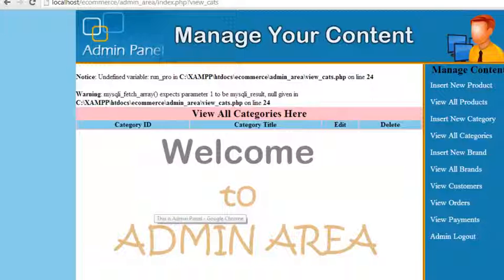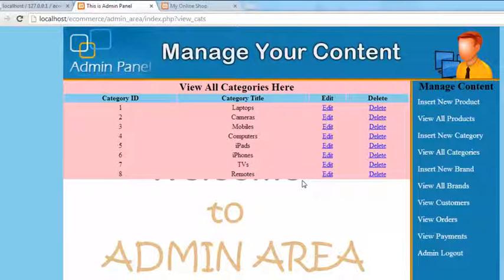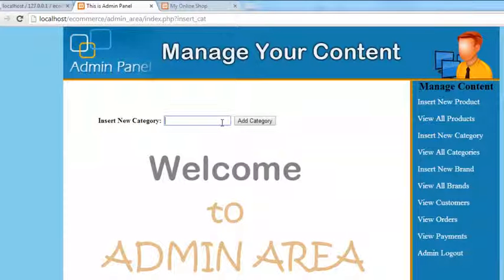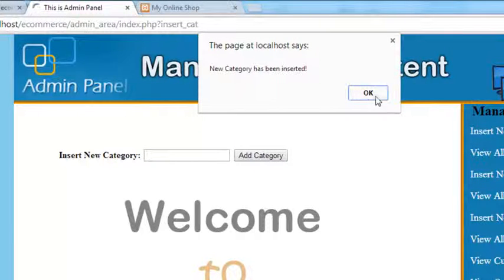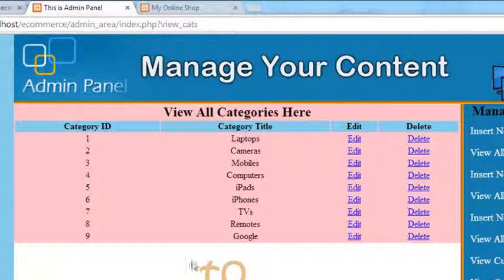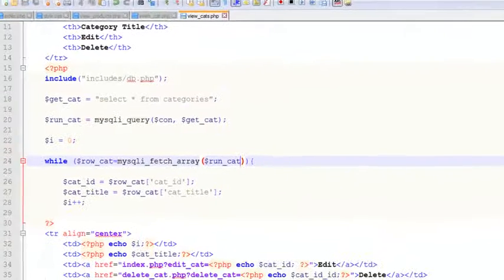Finally, Ctrl+S to save and refresh the page. You will see all the categories — these are the IDs, category title, laptop, and others — and we can edit or delete them. Now when we insert a new category, for example I'll add a category like 'google' and click. New category has been added, and it takes you to the view categories page — you can see 'google' has been added at the bottom.